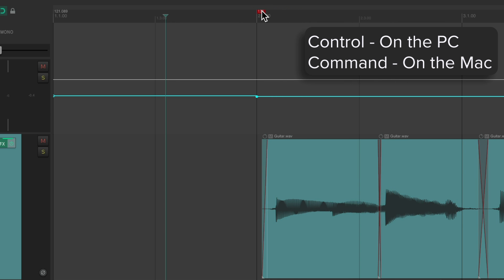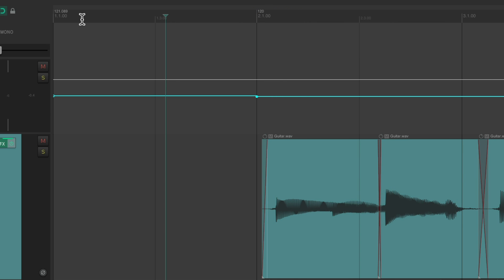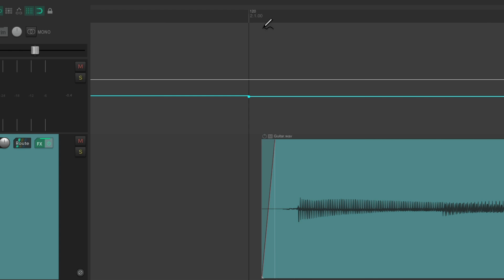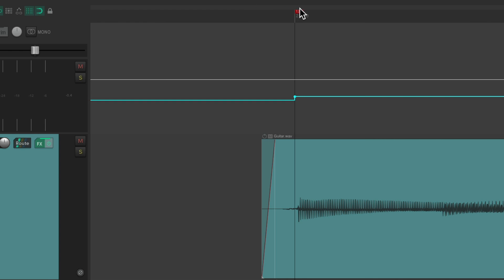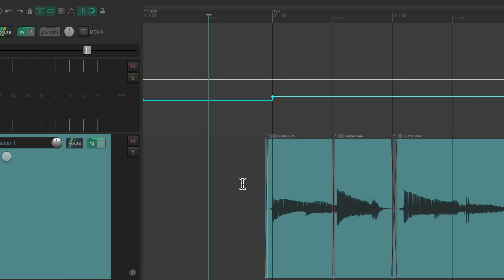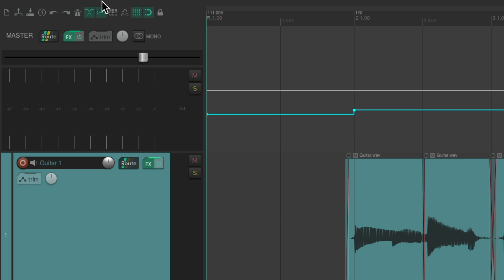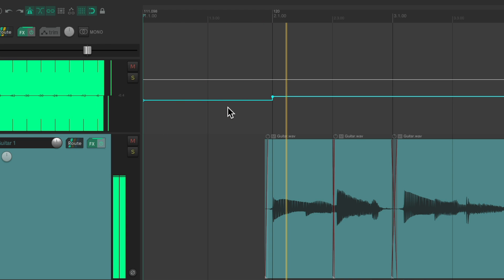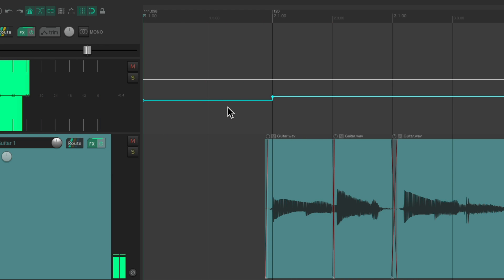It readjusts the tempo over here. So we're going to make it line up with this first transient. Drag it to about here, and that'll adjust the tempo from the beginning to where the music starts, which should create an in-time click. Let's hear it. Perfect.